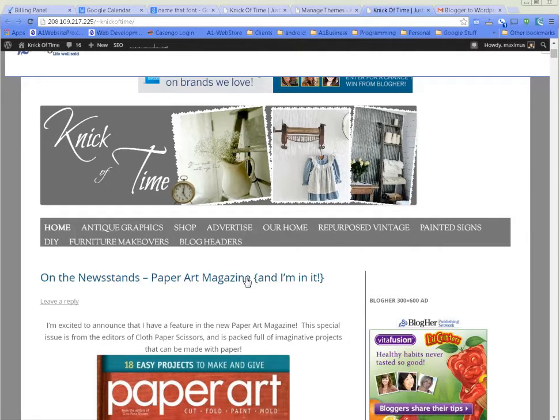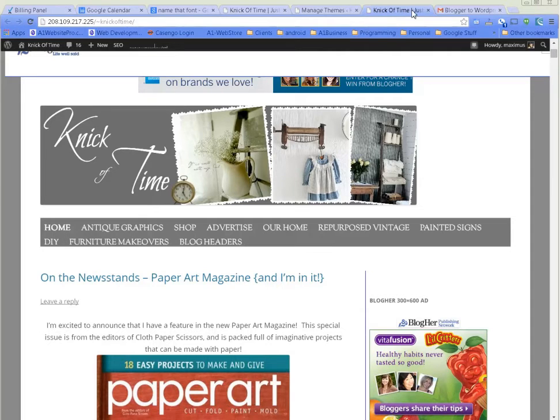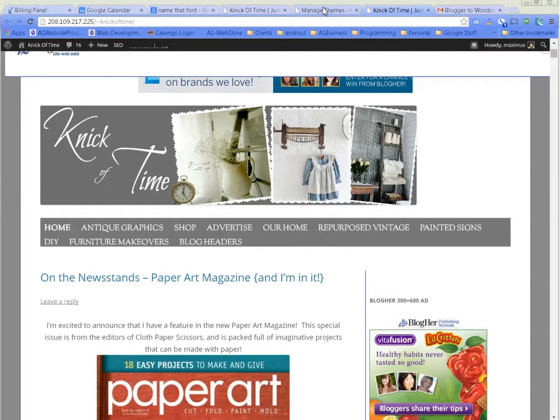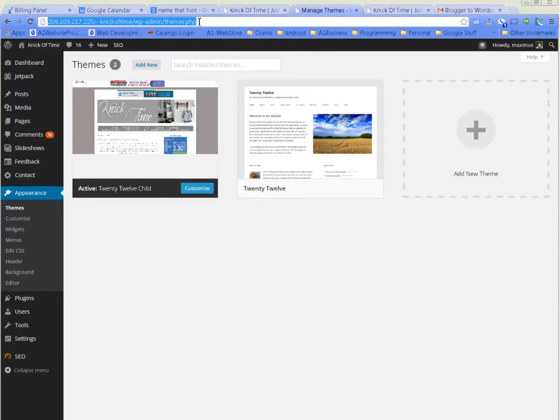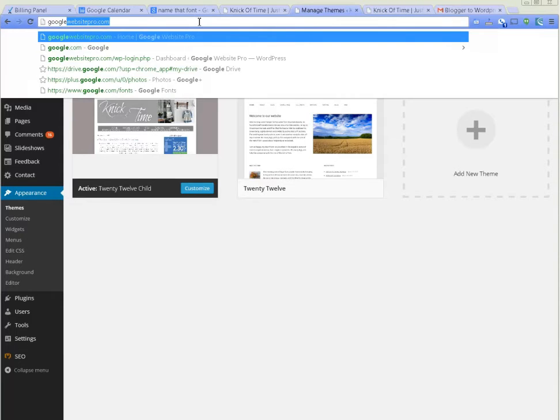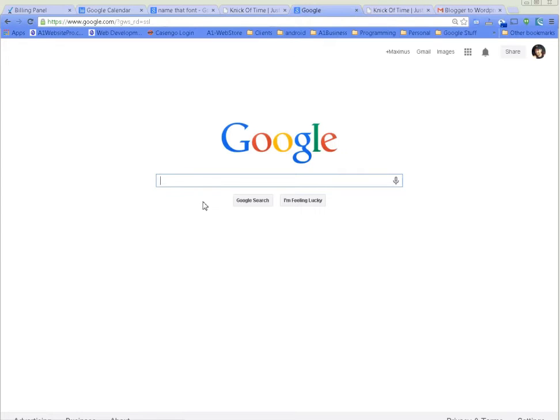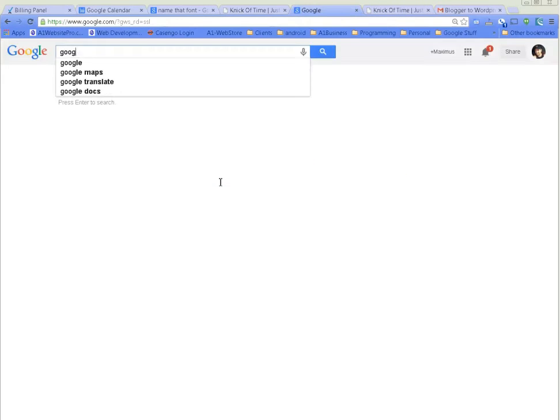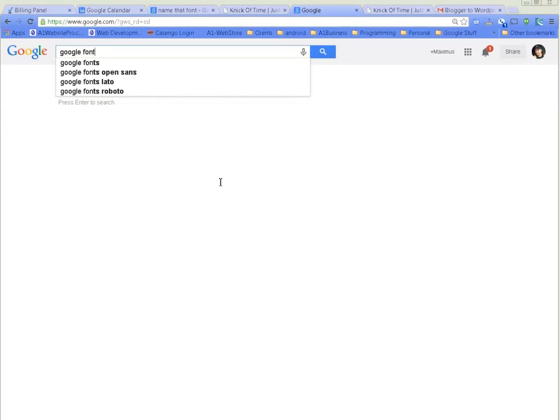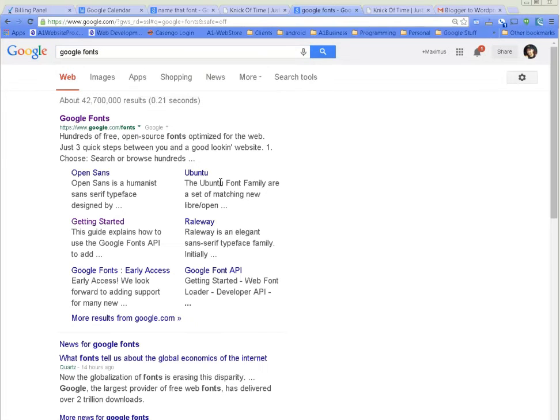We're going to use Google Fonts, where we'll be able to choose from many options. Just go to google.com and type in Google Fonts. Right here you'll see a whole list of different types of fonts. I'm going to show you how to navigate this.